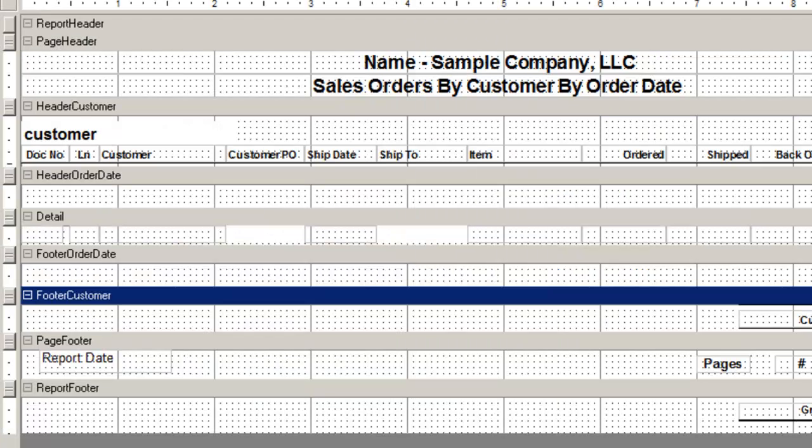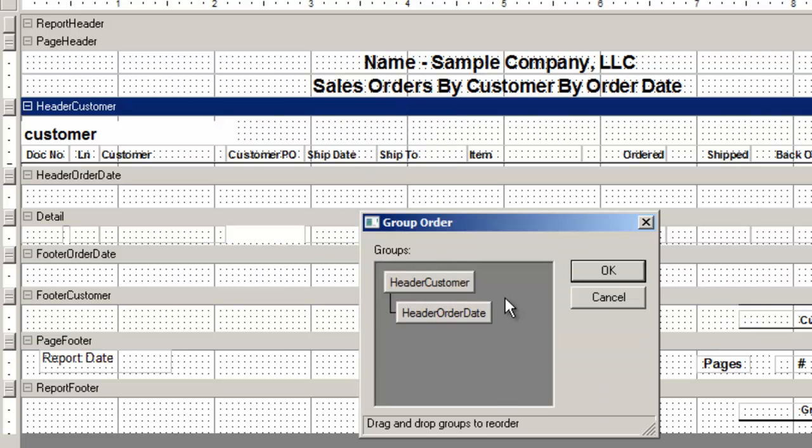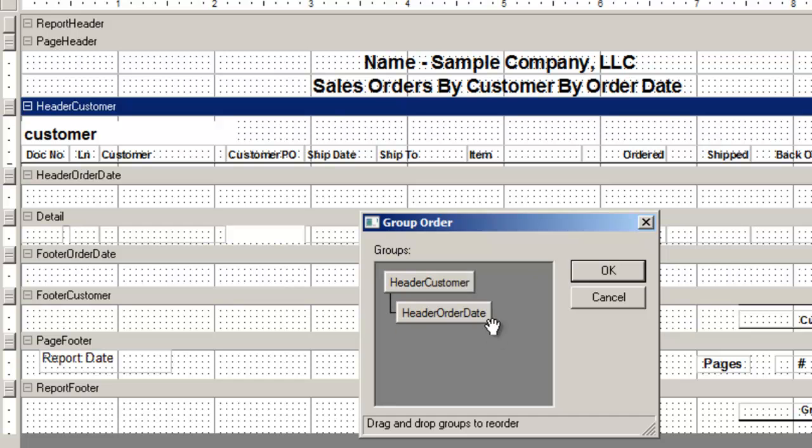If you want the order of your header switched, for example, your order date first, then the customer, do that by right clicking, press reorder groups, and drag and move the order of the two groups.